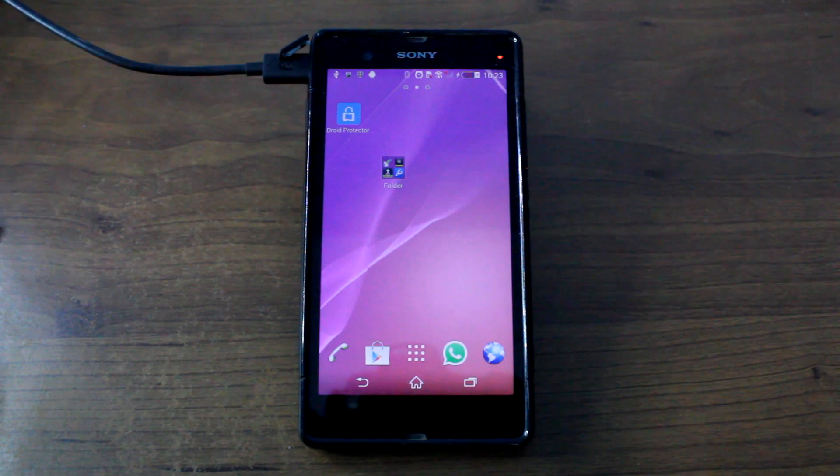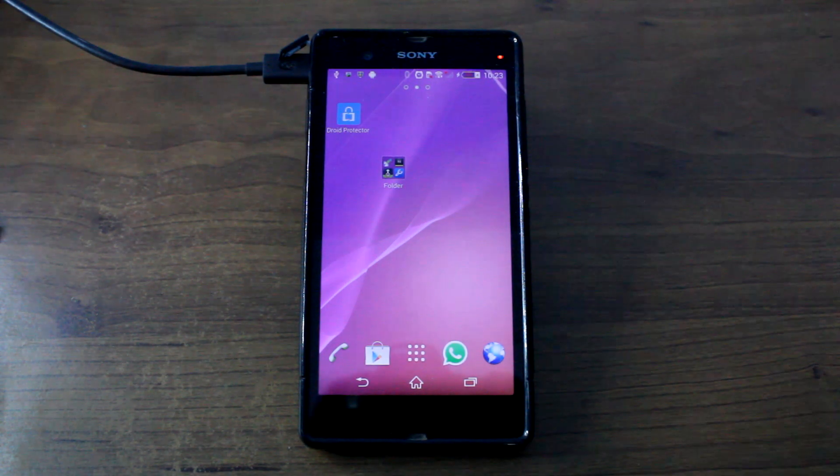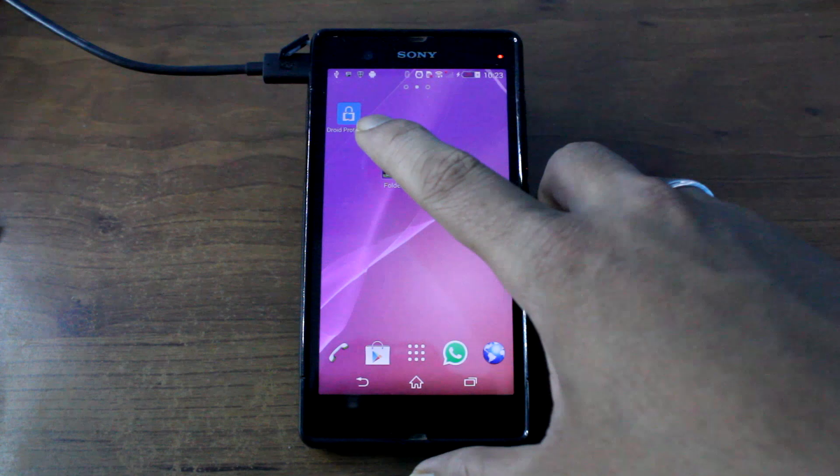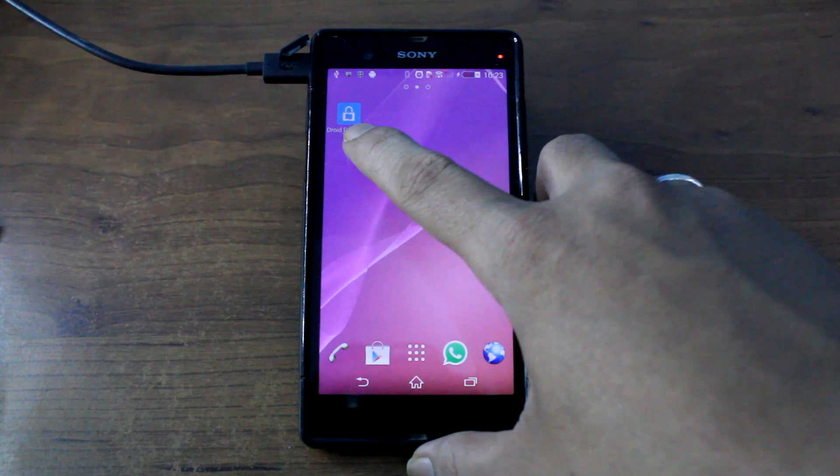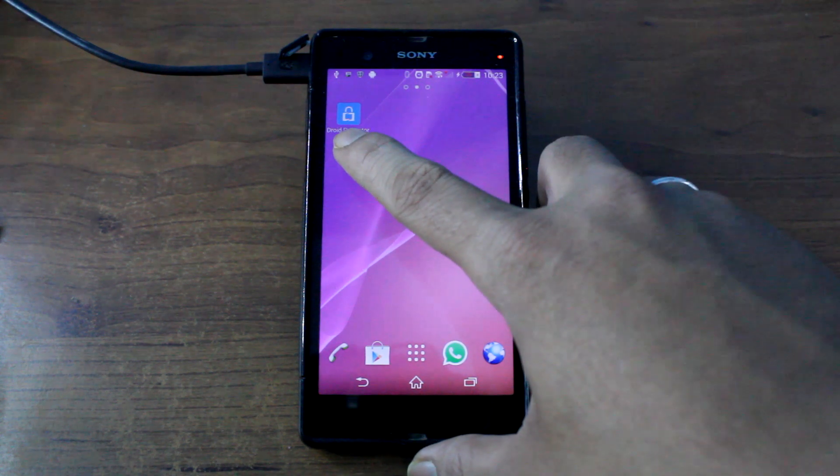Hi guys, I'm Ashish from Guiding Tech and in today's video, we are going to do a quick review of an application for Android called Droid Protector.